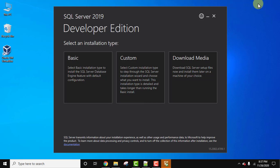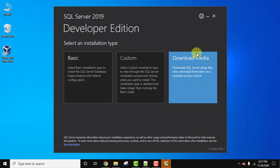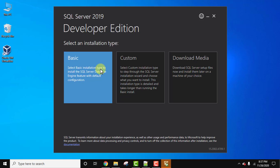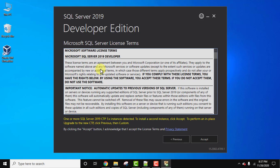Now here need to select the installation type: basic, custom, and download media. I'll go for the basic installation, click on it. Here are the terms, you can read them and click on accept.